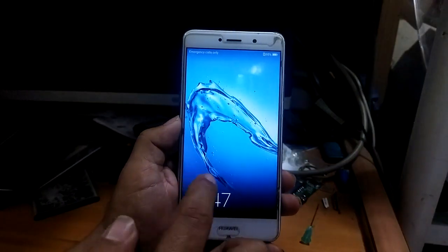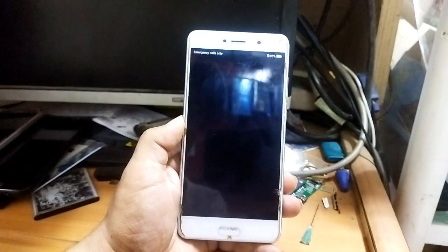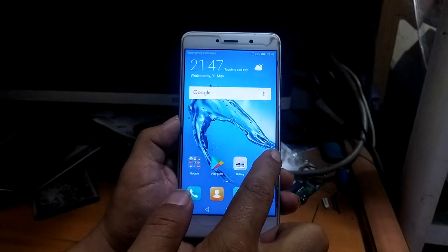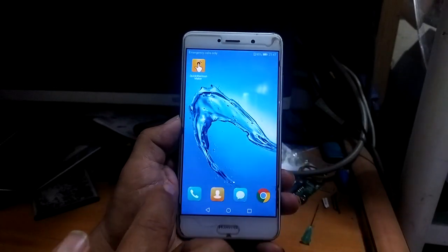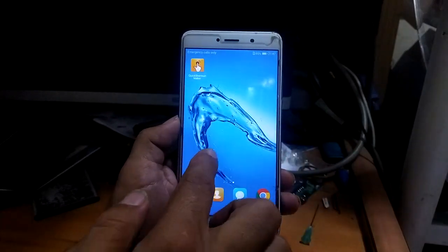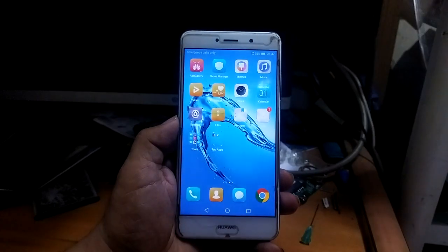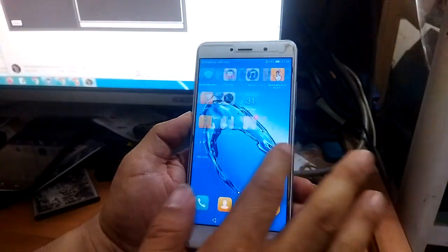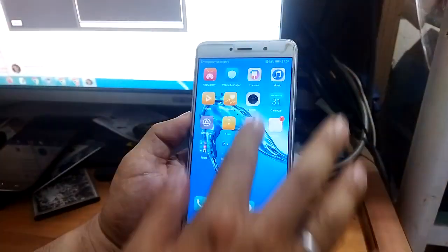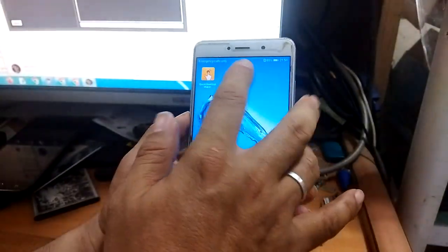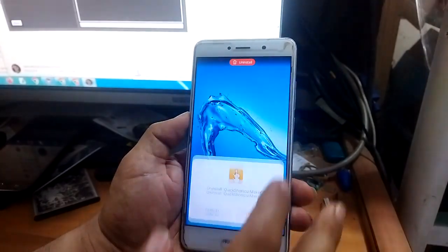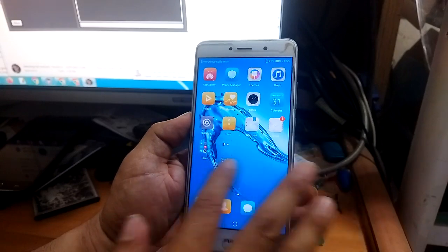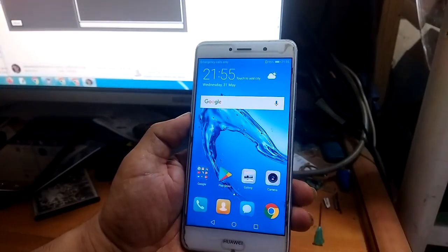Now as you can see, the phone is open. The FRP bypass was successful!